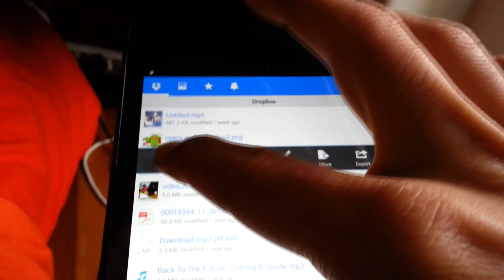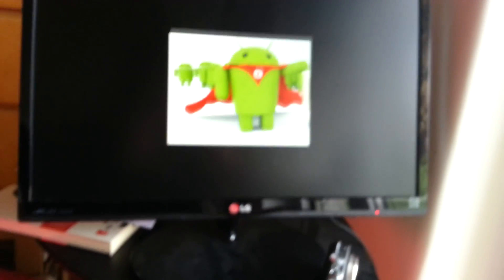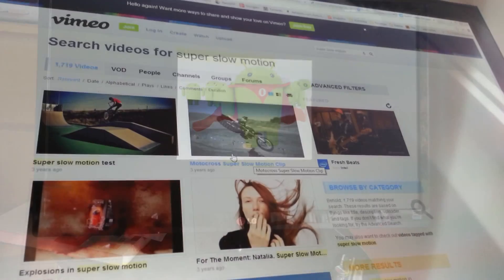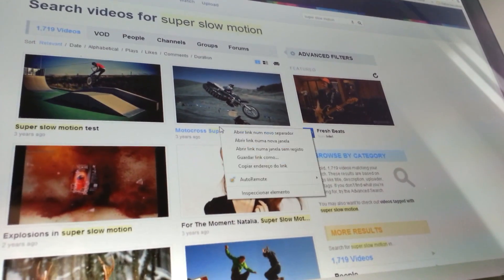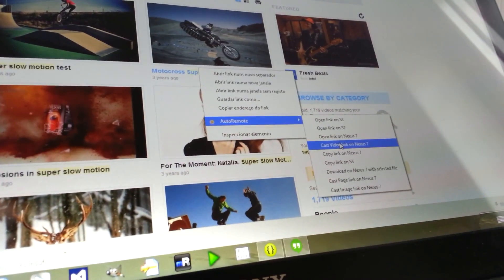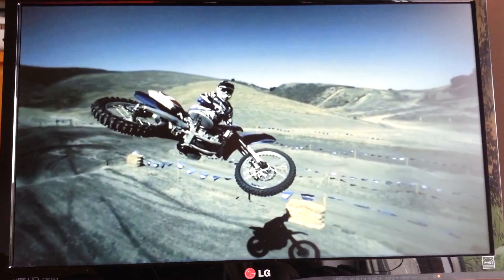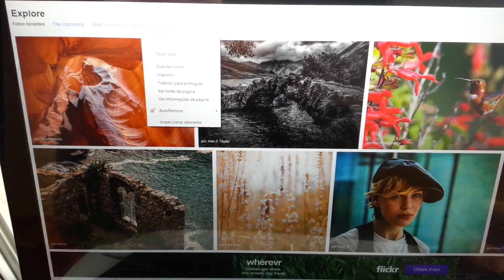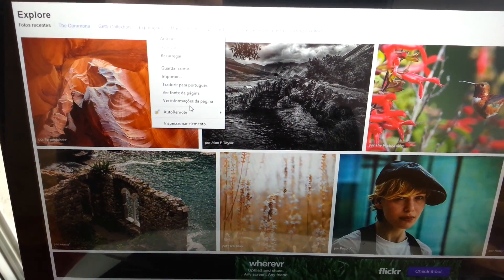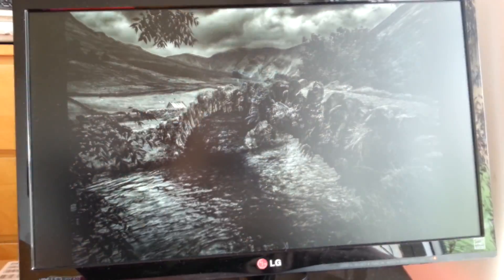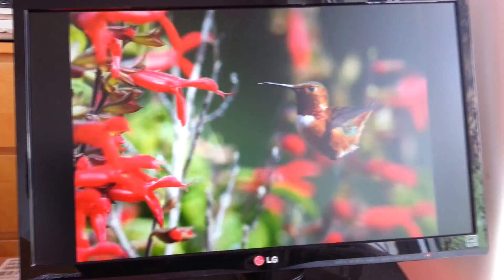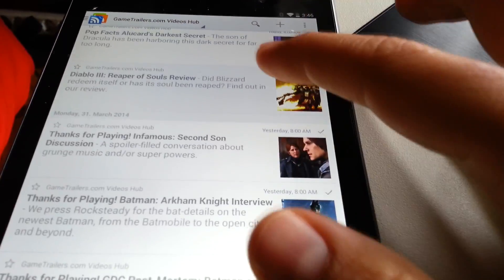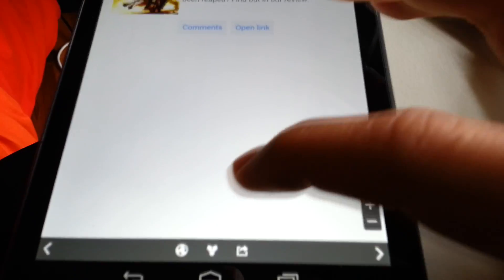With Autocast, you can cast media from an ever-growing list of websites and sources like Dropbox, Vimeo, Flickr, Game Trailers, and more. For example, you can easily cast all the photos of the Flickr Explore page as a slideshow. Or you can cast a Game Trailers video from your favorite RSS reader on Android.